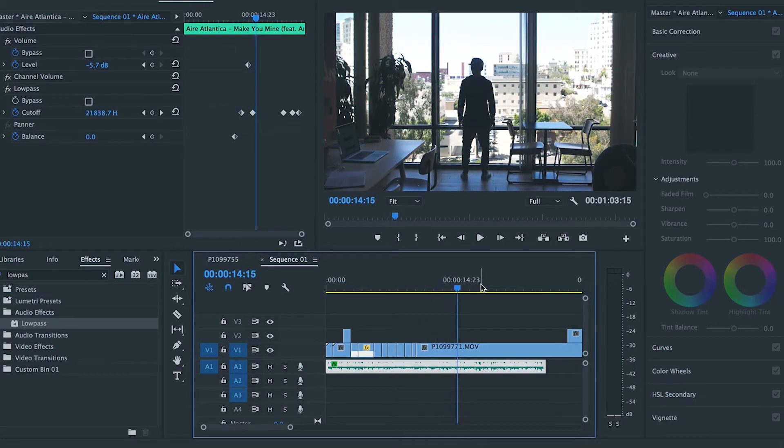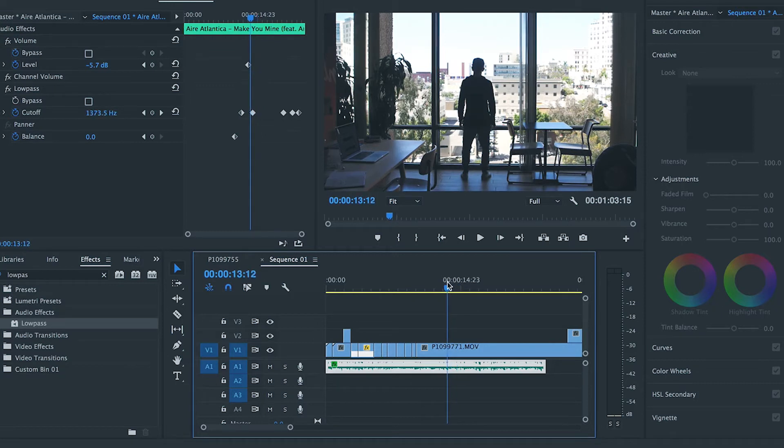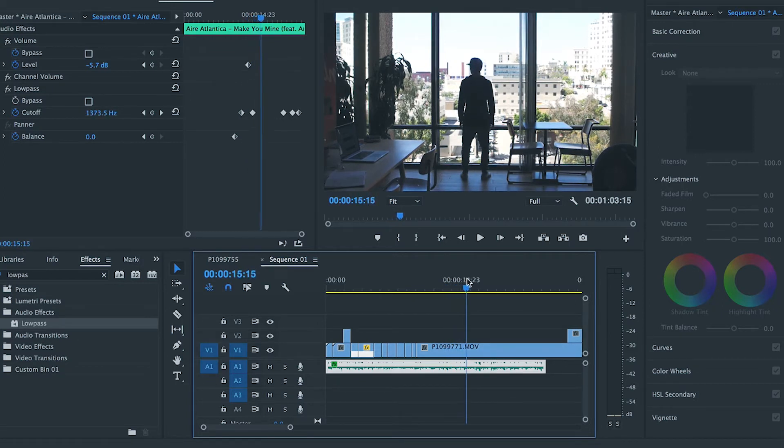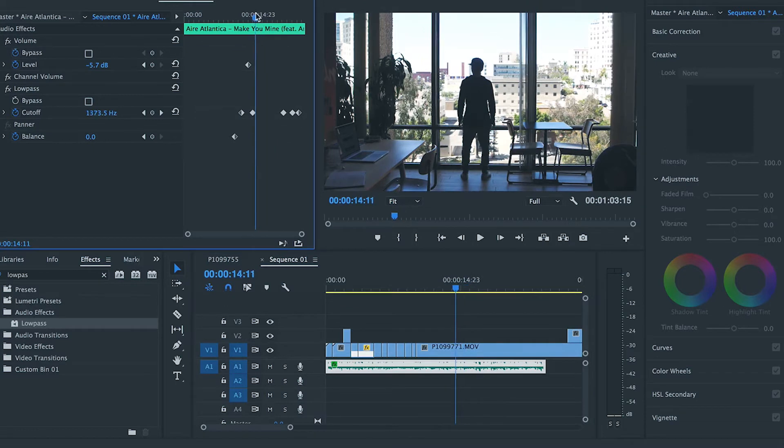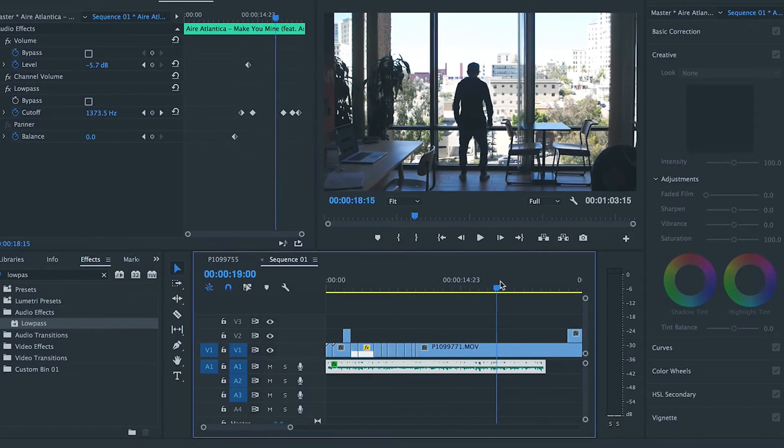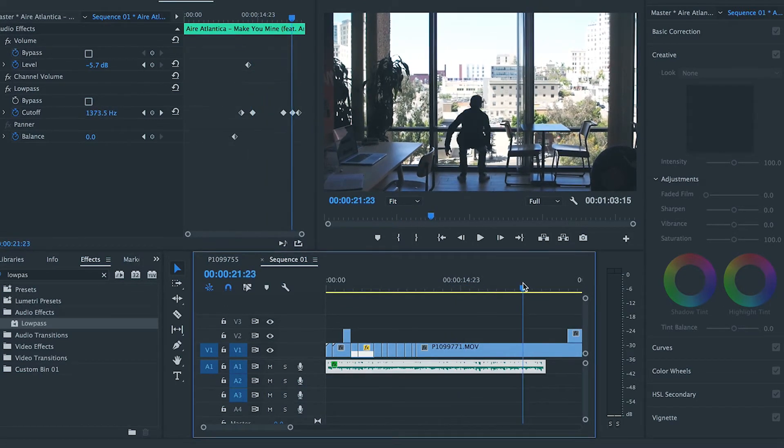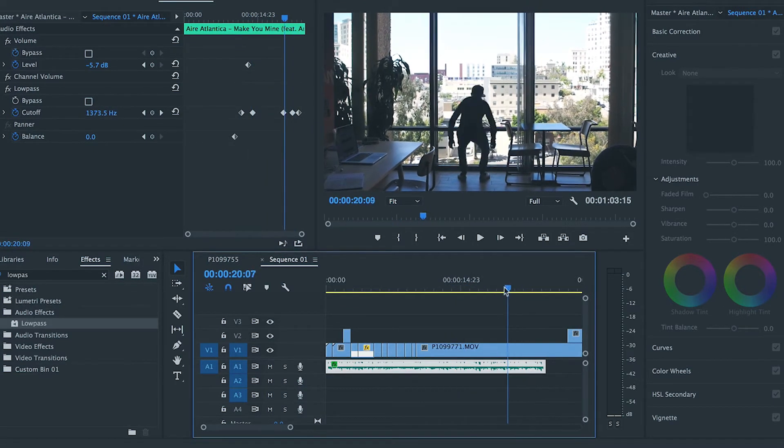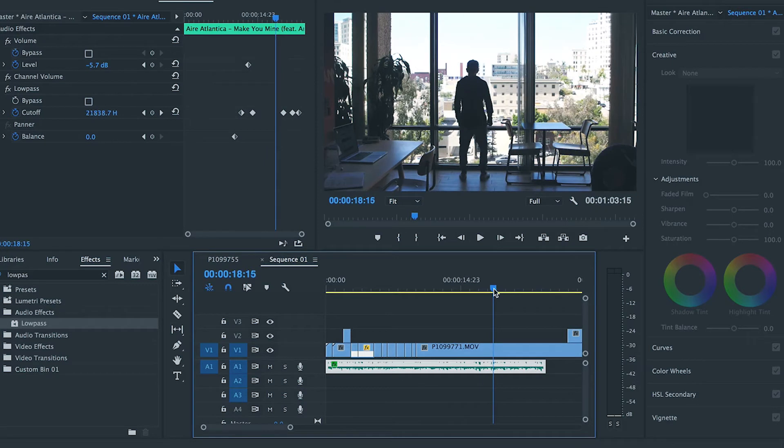Alright, so it's going full, full volume at, at this point right here. Okay, so I want to match that up with how I do things in, with this clip.